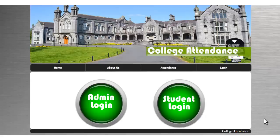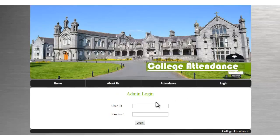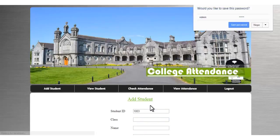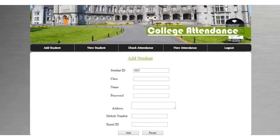This helps the students as well as the admin in automating the process. The student just needs to scan his card, and as you can see here, this is the admin login. The admin can log into the system and add new students to be registered.